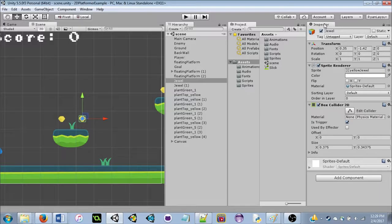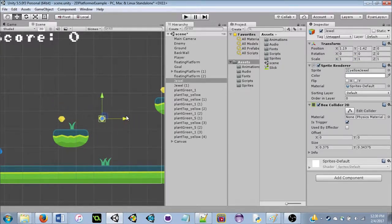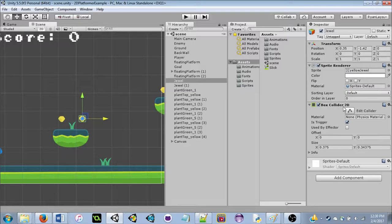Finally, on the right, there's the Inspector tab — this is where you see all the information about a selected object. For example, clicking a jewel shows its components: a Transform, a Sprite Renderer, and a Box Collider. Components are just different properties an object can have. The Transform tells you position, rotation, and scale. As you move things, you can see the transform position changing.